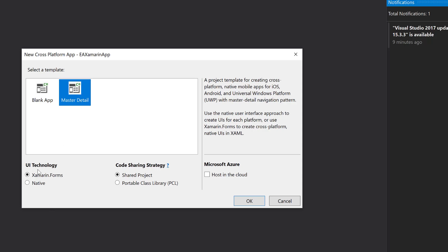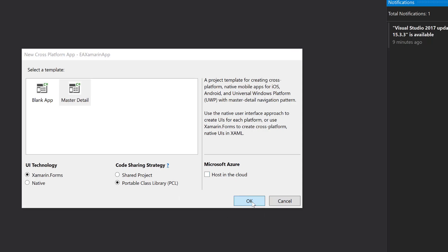For the UI technology, I'm going to leave it as Xamarin.Forms for now — it is going to be native as well. For the code sharing strategy, there is a shared project and there is a portable class library. Portable class library is the most recommended way for developers right now. I'm going to choose that and then hit OK. You can also see something called 'host in cloud' — if you have an Azure account and choose this, it will automatically host your application in Azure and you can start testing from there. But for now, I'm not going to go there, so I'm going to hit OK.